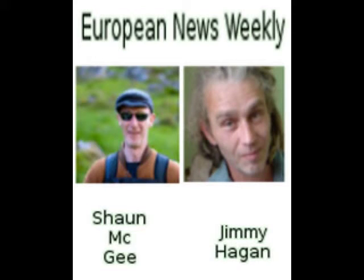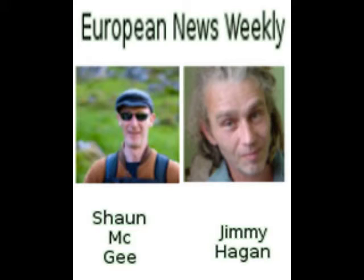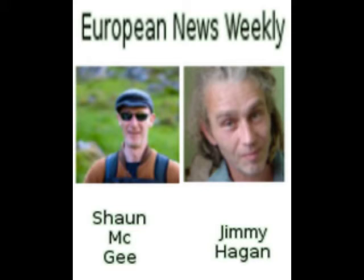Welcome to European News Weekly. We have a special broadcast that we're putting out this week on the 6th of November. It's concerning Amanda and Emma Kelly, who have basically been seeking justice concerning the circumstances of the death of their brother, John Kelly, in 2008 in Dublin, Ireland.